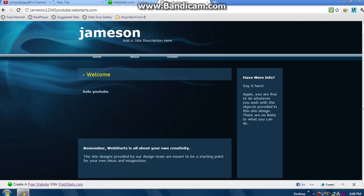For example, we have Doodle Kit, Weebly, WebStarts, uCoz, Webs, anything. Thank you guys for watching.